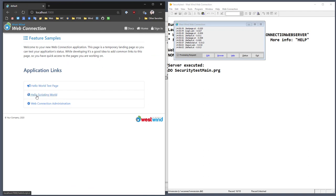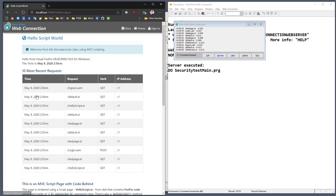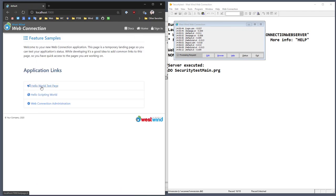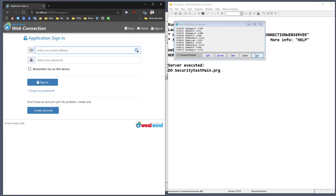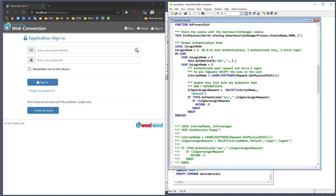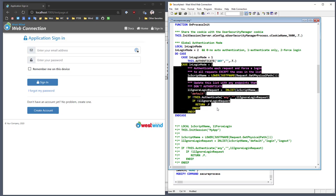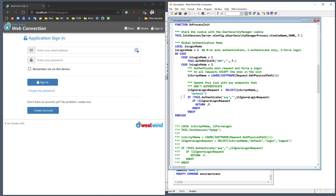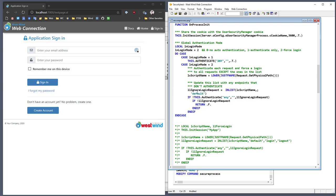So if I sign out and go to hello scripting world, because we didn't put the authenticate request on there, we can just get to it. But if we go back to the homepage, we'll get the login dialog because we protected that page individually. Now if I go back to secure process and take that out, we can change the application to authenticate every page. The sample puts this block of code in so you can easily switch — if I set this value to two, it falls into the second block that runs in onProcessInit, which tries to authenticate every single request except those listed in a specific exclusion list. By default, I have it set to ignore the default page, which is the landing page of the application.